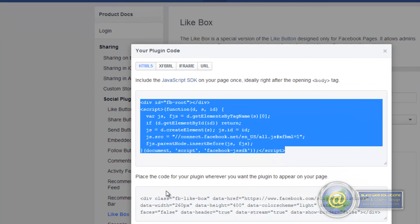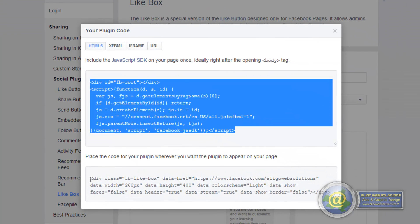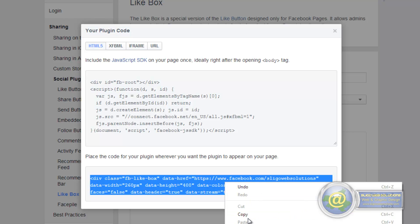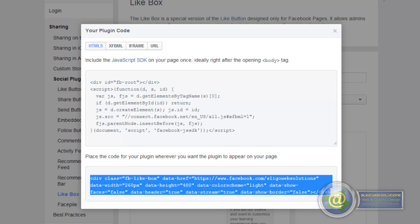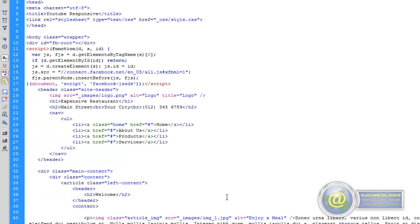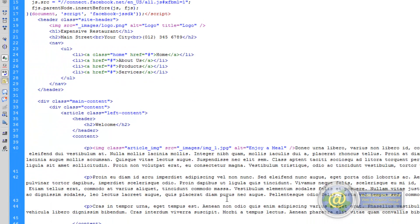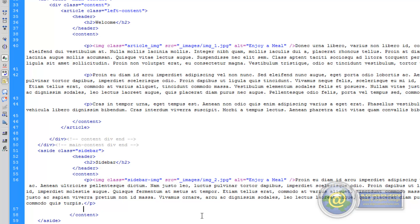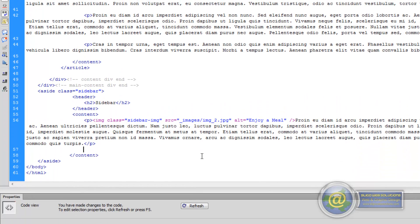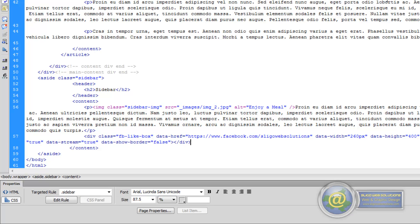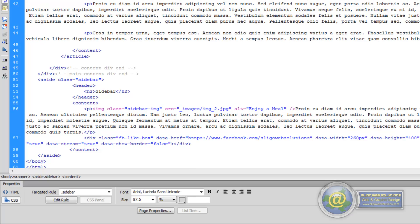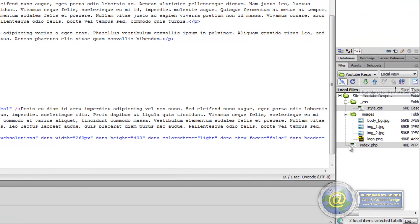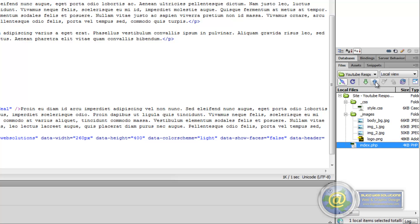So if we go back to our browser then, and we take this baby here, and we copy it. And if we go back into our Dreamweaver, we can paste this directly underneath the paragraph tag in our sidebar. So Ctrl V. So if we save that, and if we put our index, actually all we need to put up for now is our index.php, because we haven't actually created any rules for it.